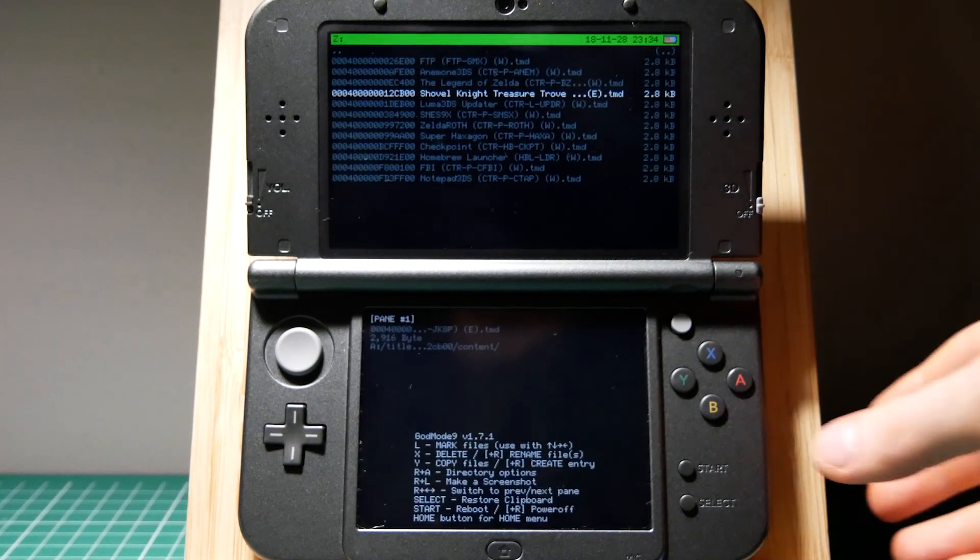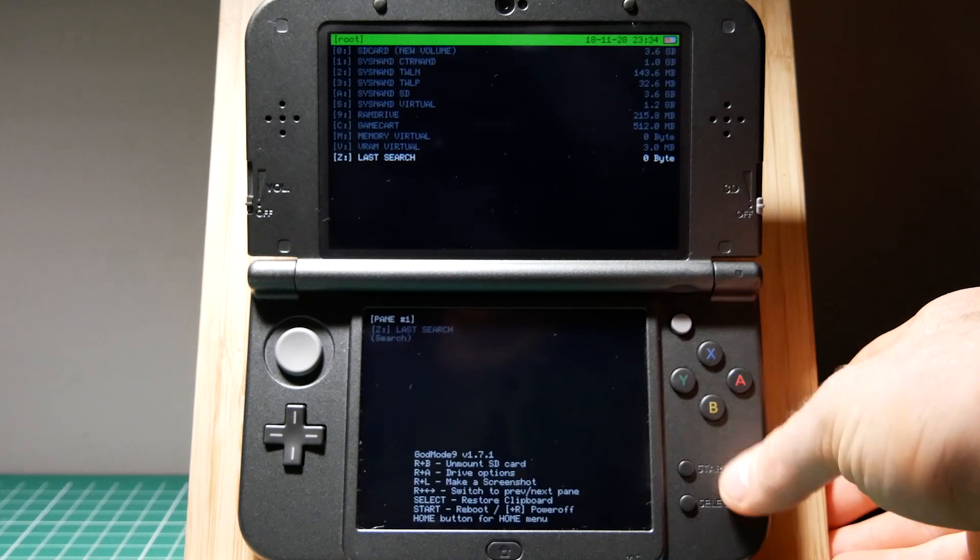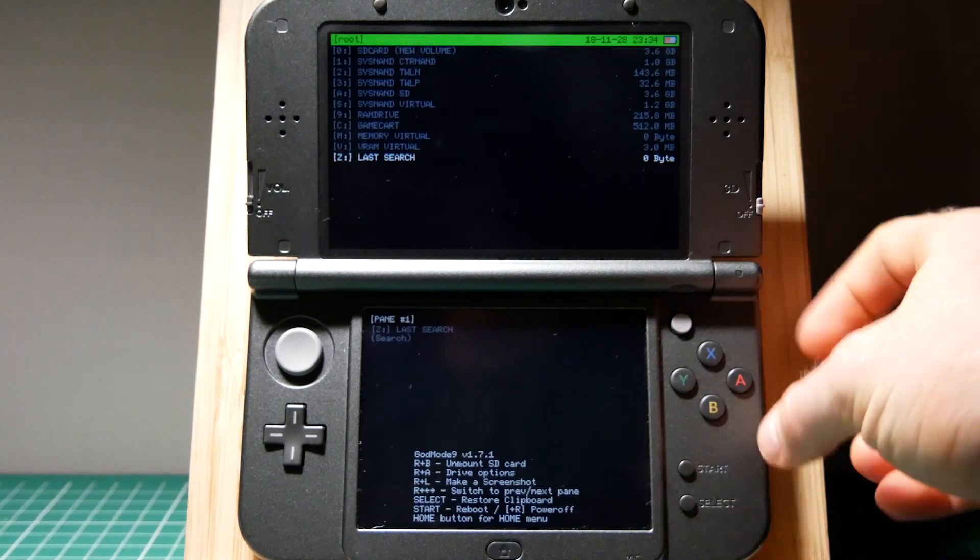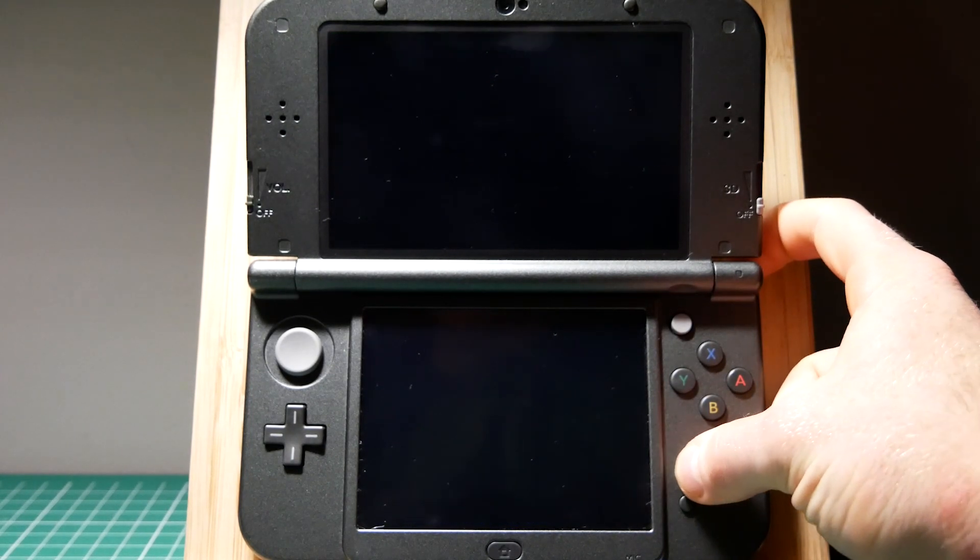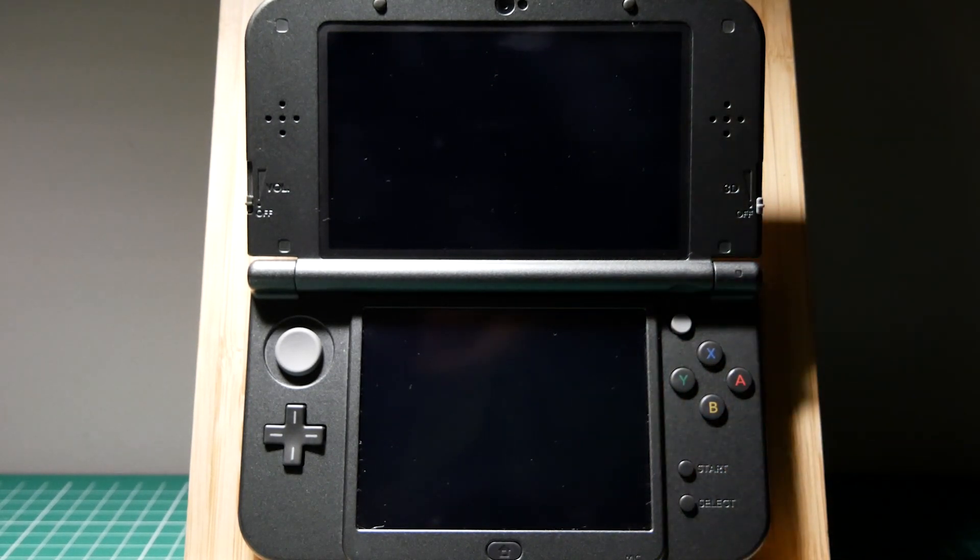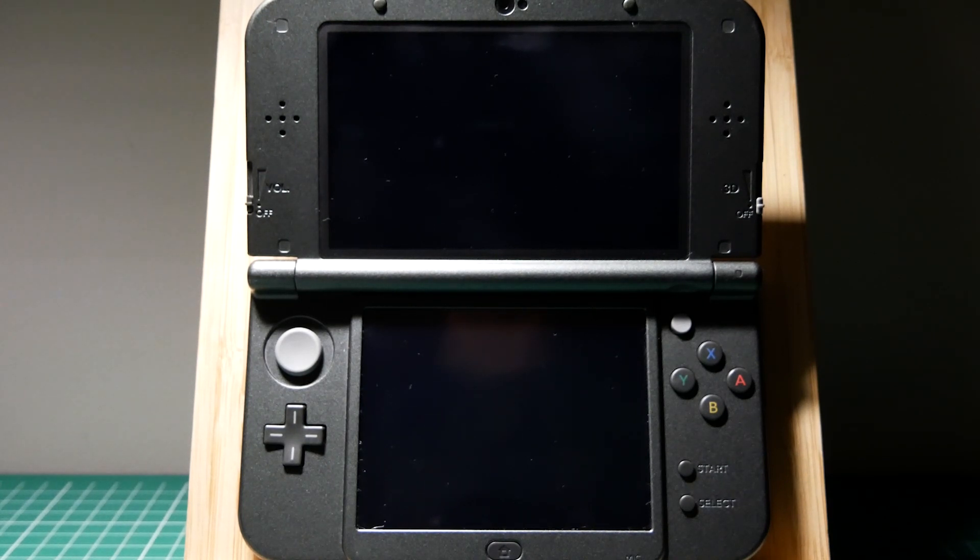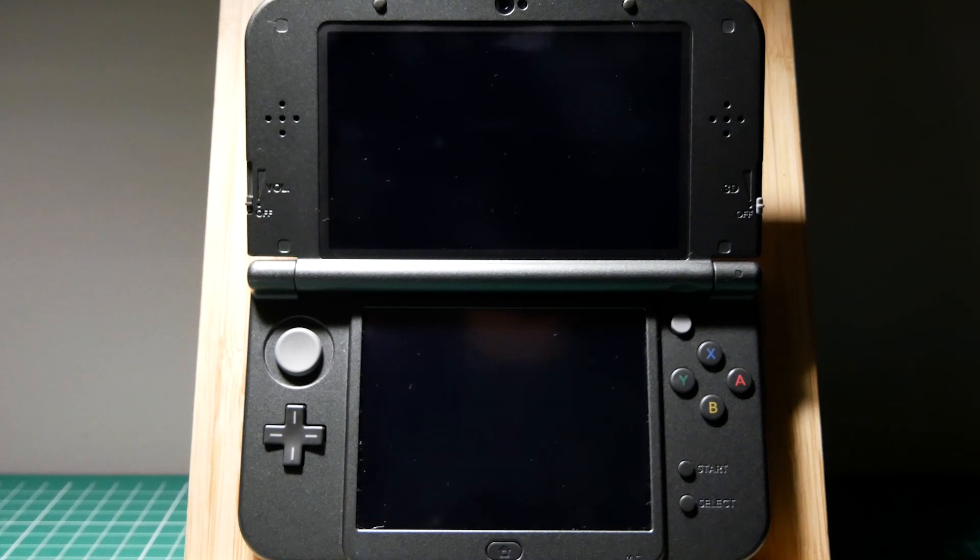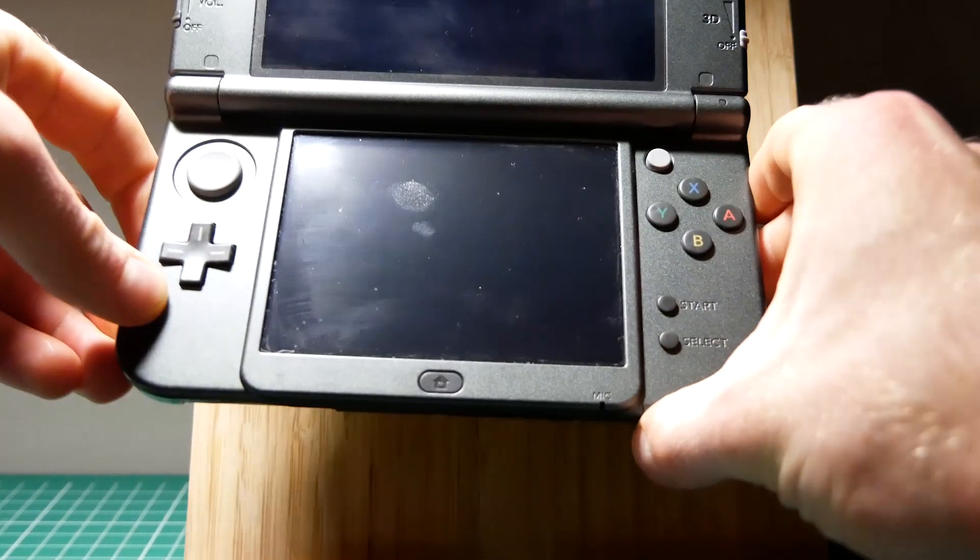Once it's finished shut down the 3DS using the right shoulder and press start. If you haven't installed FTPD GMX you're going to want to remove your SD card and put it into your computer. If you have installed FTPD GMX you're going to boot back into your 3DS and open the program.